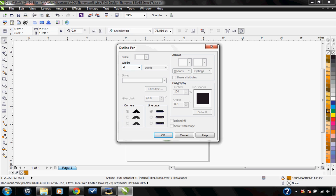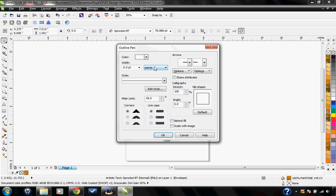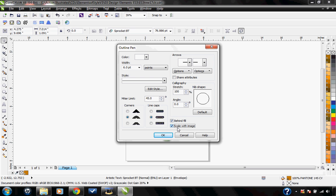I'm going to make it a width of six points and I'm going to make it white. I'm also going to select it with rounded corners and behind fill and scale with image. I would always recommend having both of these boxes selected when you're working with outlines in CorelDRAW.